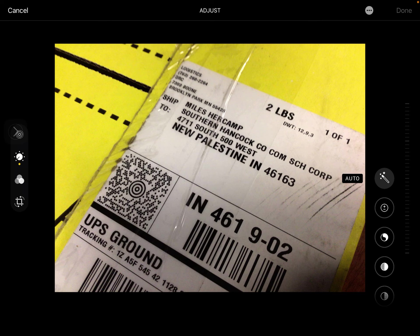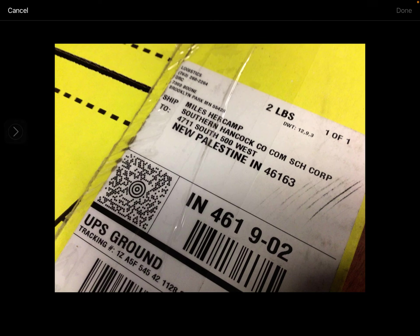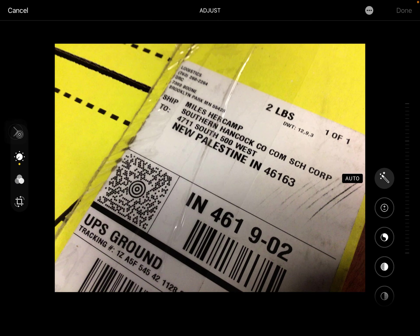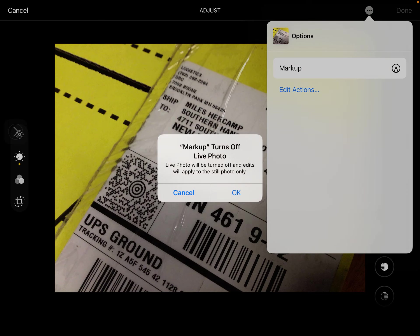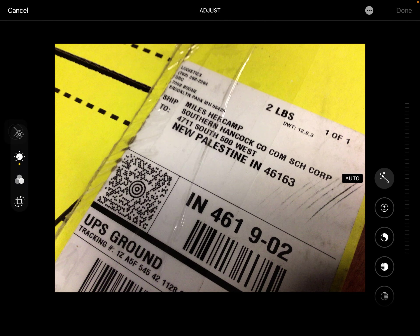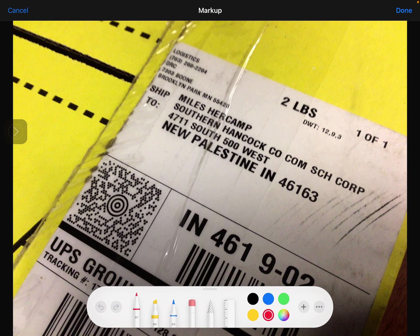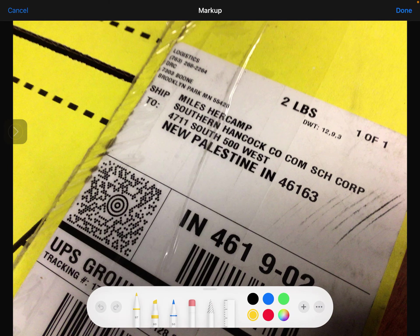All right, so again all I did is I click edit, I click on the three dots and I'm going to mark it up. Once I mark it up it brings up this little thing here and I can change my colors, I can do all sorts of different things.